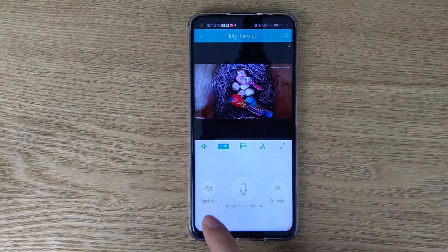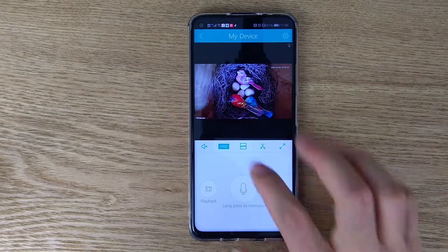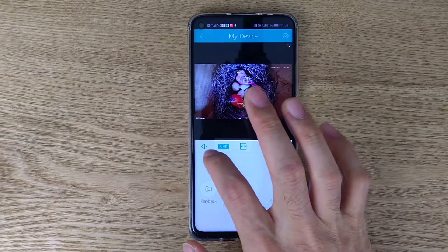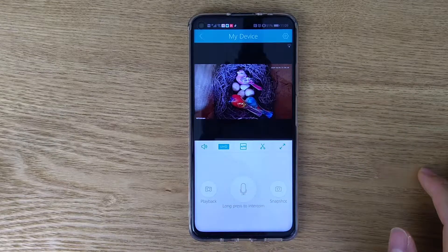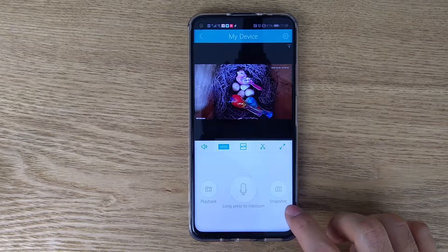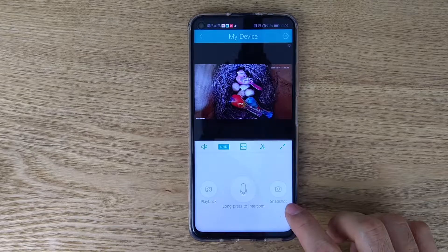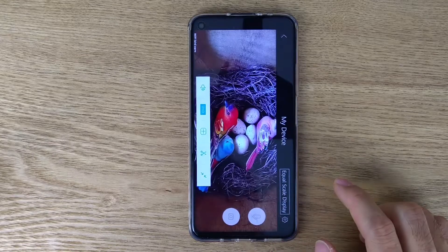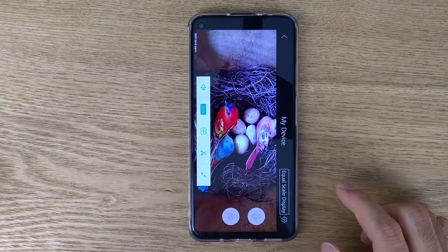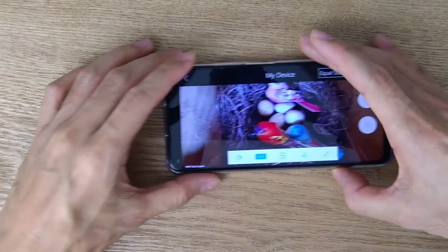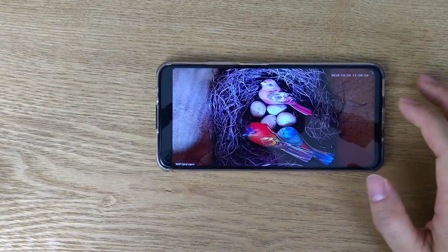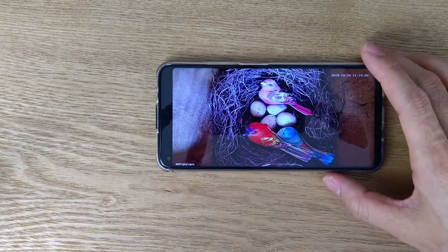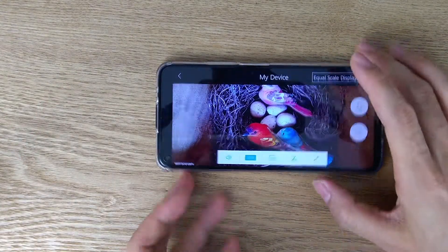This is the playback and you can hear the audio voice from the device. Also, we can take the snapshot and we can switch to full screen or switch it back.